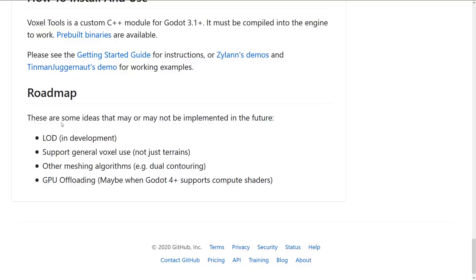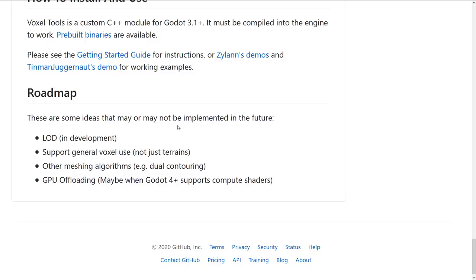So we've got some details on how to get it going. In the future, there's going to be LODs, support for general voxel use — not just for terrain — other meshing algorithms, and GPU offloading, perhaps from Godot 4.0.